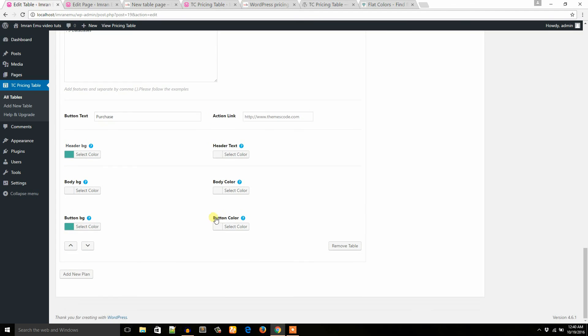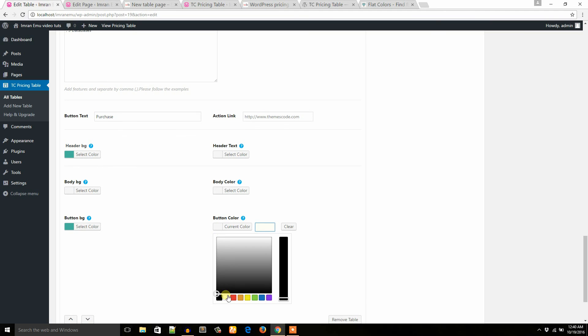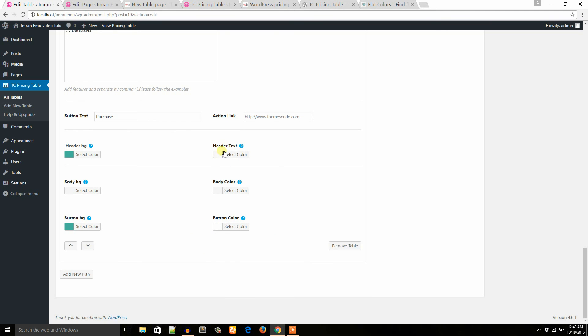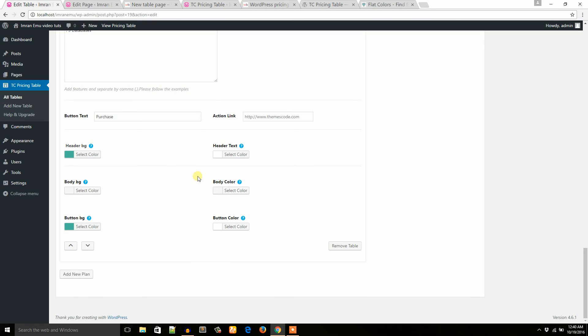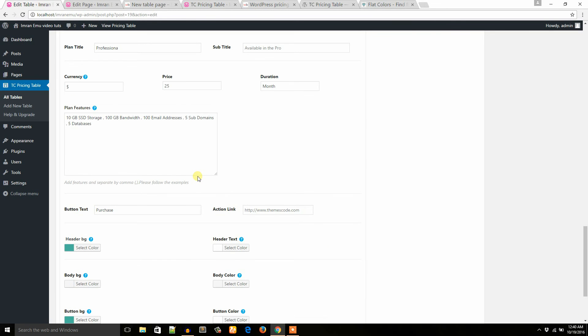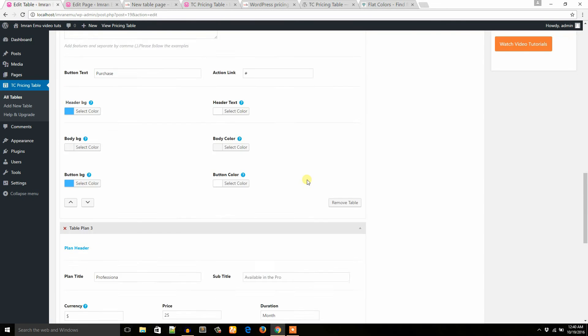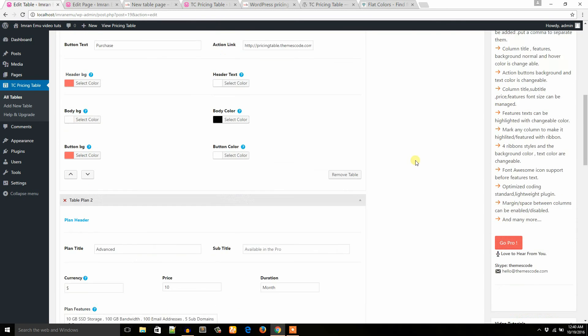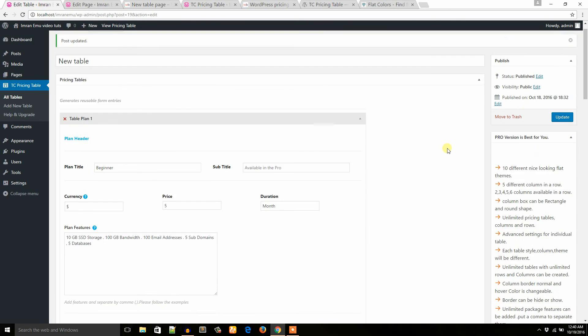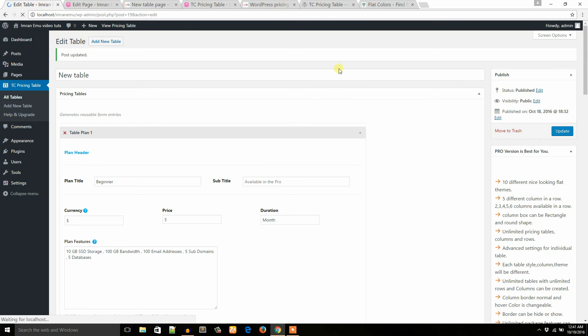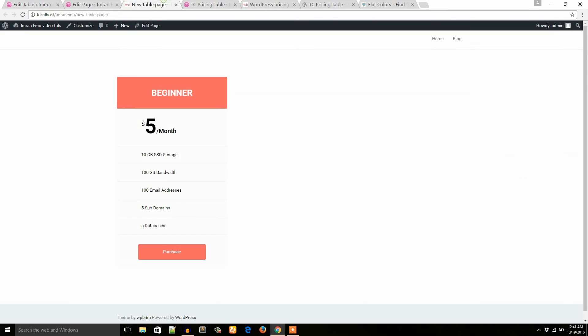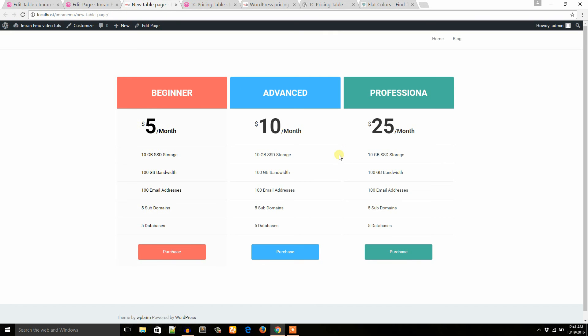Now it's time to save. Now check what happens. Great! So I hope you will be able to create any table in your WordPress website.